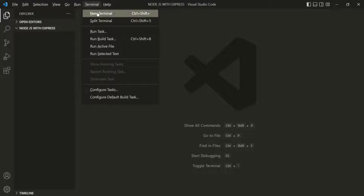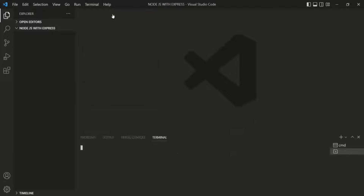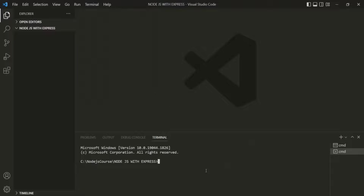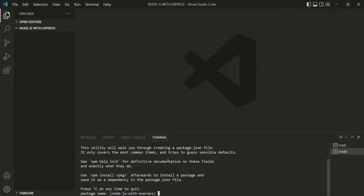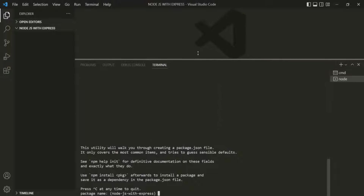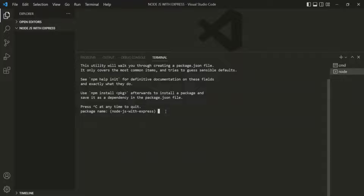Let's open the terminal by going to the New Terminal option. To generate a package.json file for the project, we have to type the npm command 'npm init'. If I press enter, it is going to ask a bunch of questions. First of all, it is asking for the package name.